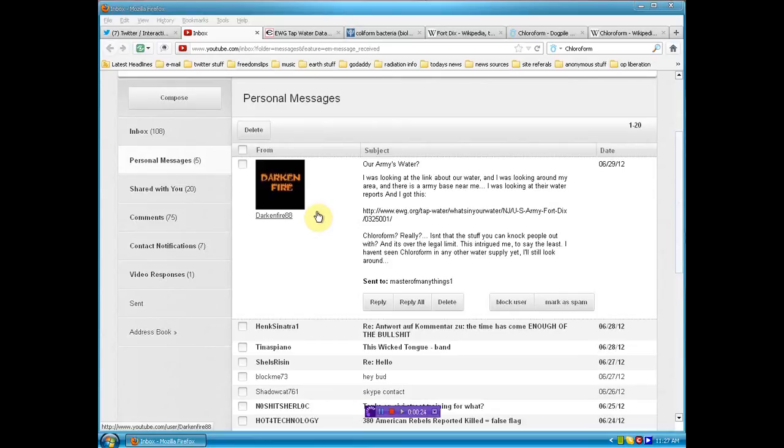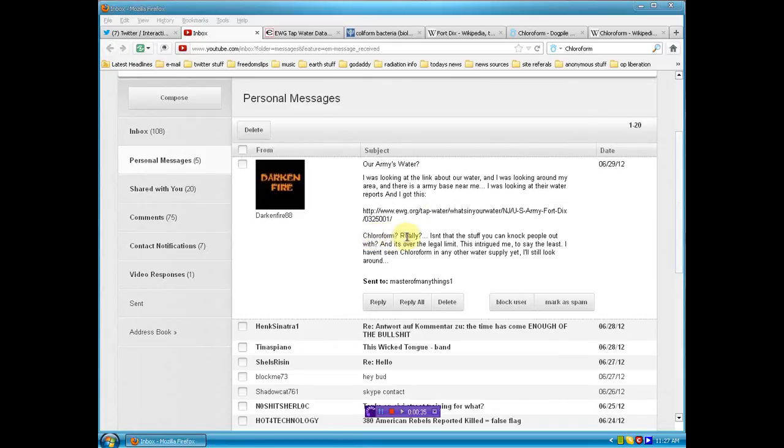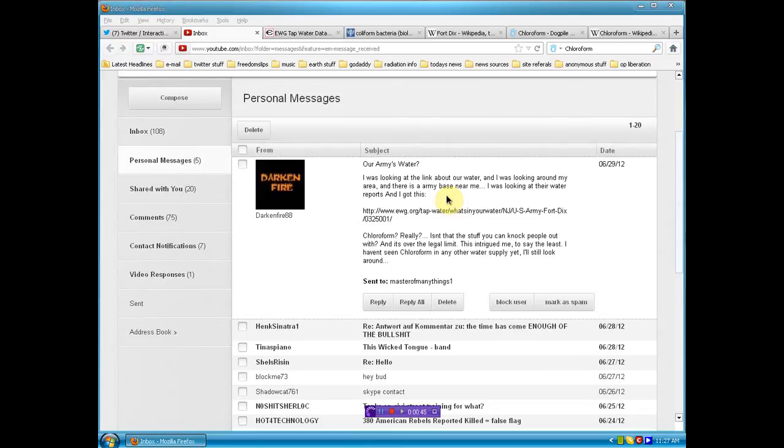I'll get to that in a minute but I'm just going to point it out now. This person was looking at the water in their area and found out that chloroform was in it, around Fort Dix. I'm really upset because there's chloroform in the water supply near an army base. That's very concerning to me. Anyone that lives near an army base, please check your water. Let's compile the results because our soldiers are being poisoned.